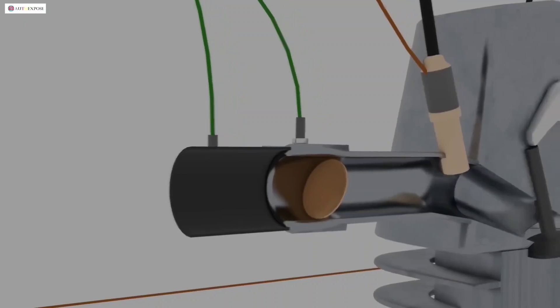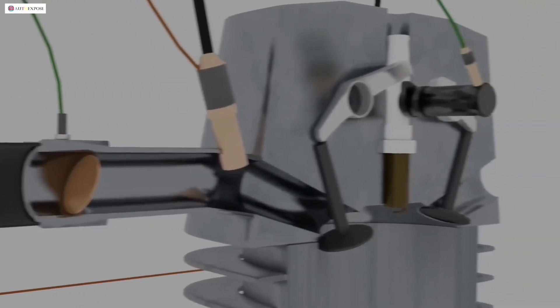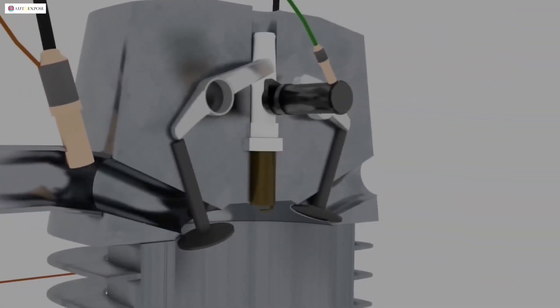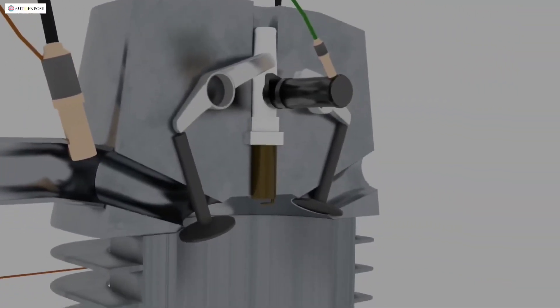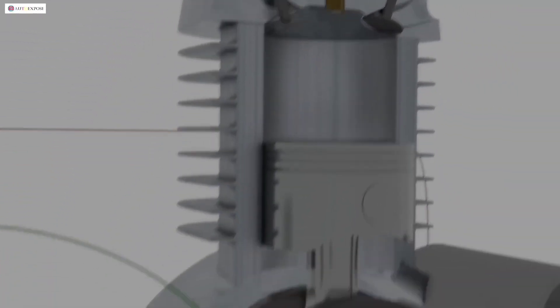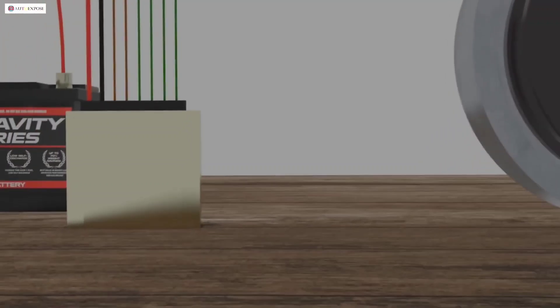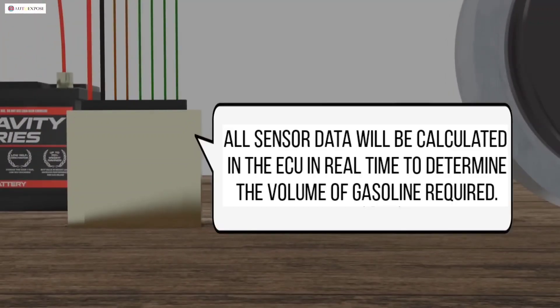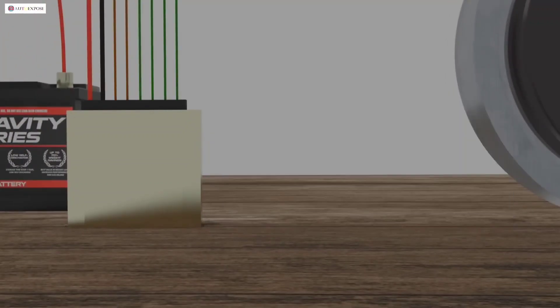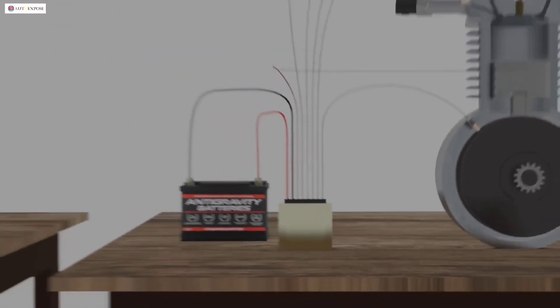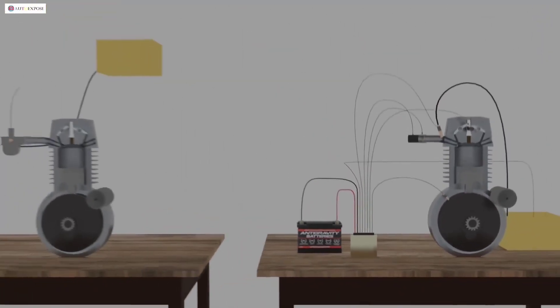The injection system will calculate how much air volume enters the combustion chamber, how much the gas opening angle is, the engine temperature, and the piston position.